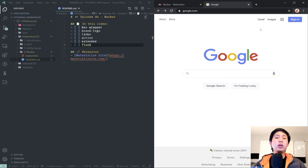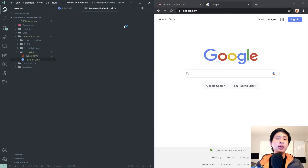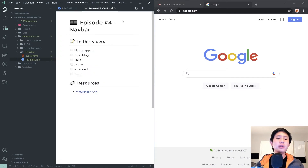Hello everyone and welcome to the fourth episode in my Materialize CSS miniseries. In this video we are going to be covering navbar using Materialize.